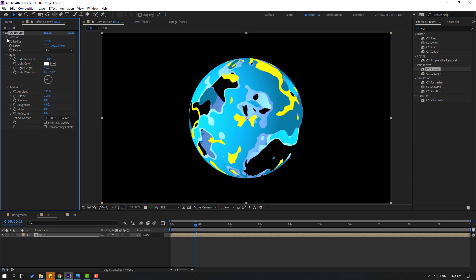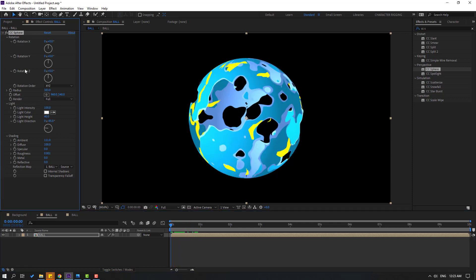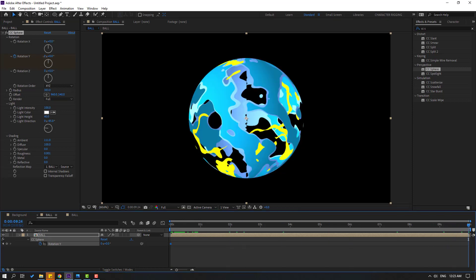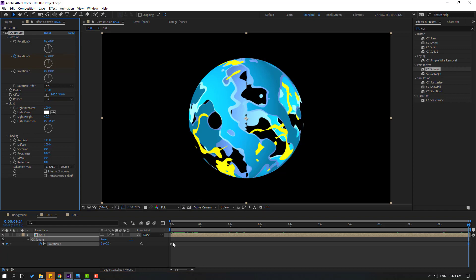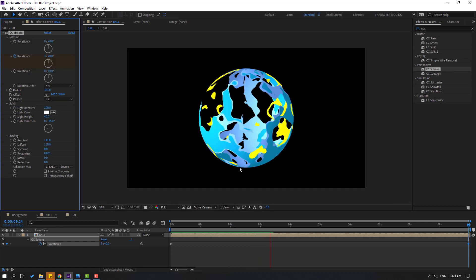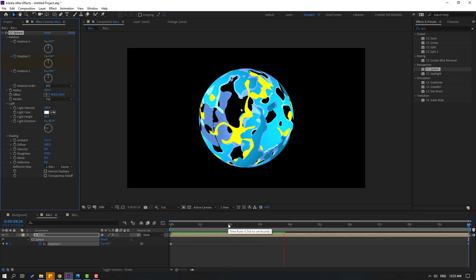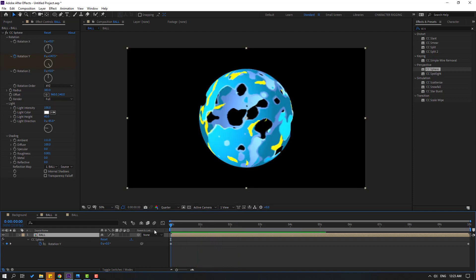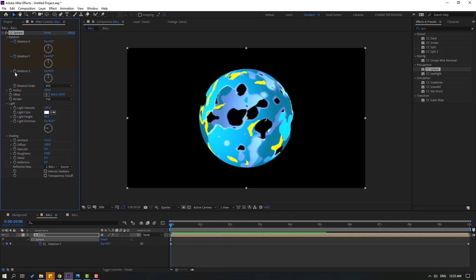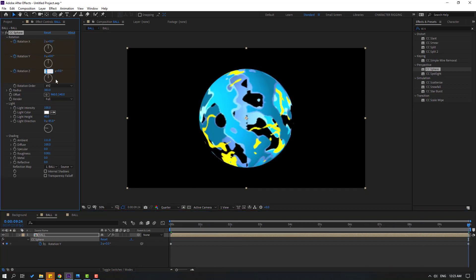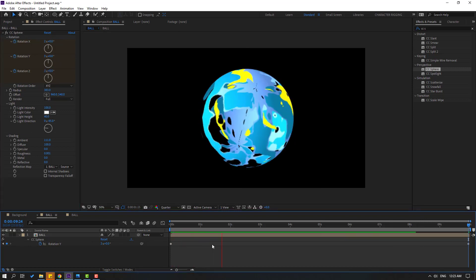Open Rotation, go to the first second, and make a Rotation keyframe. Press U to see keyframes. Go to 10 seconds and change Rotation to about 3 revolutions. Very nice. Change Quality to Quarter. Let's also make Rotation X and Z — go to here, change to 2 and 3. OK, very nice.